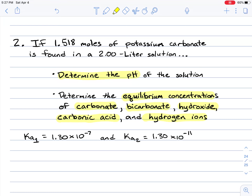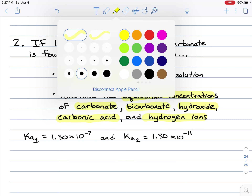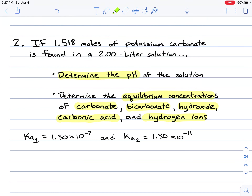The problem also gave us some Ka values. Ka1 is equal to 1.30 times 10 to the negative 7, and Ka2 is equal to 1.30 times 10 to the negative 11.